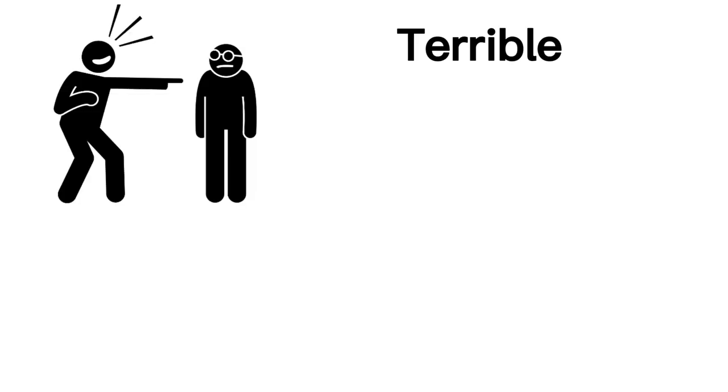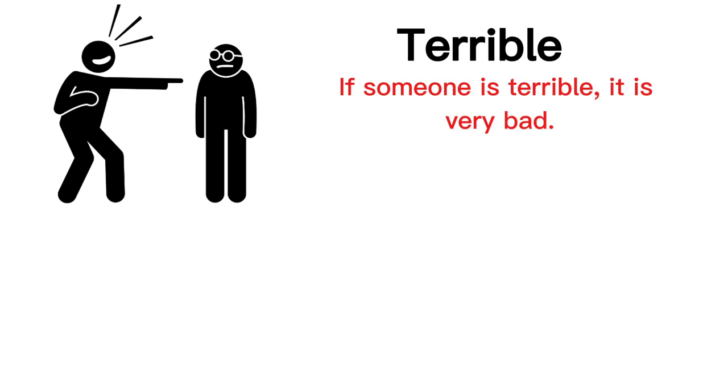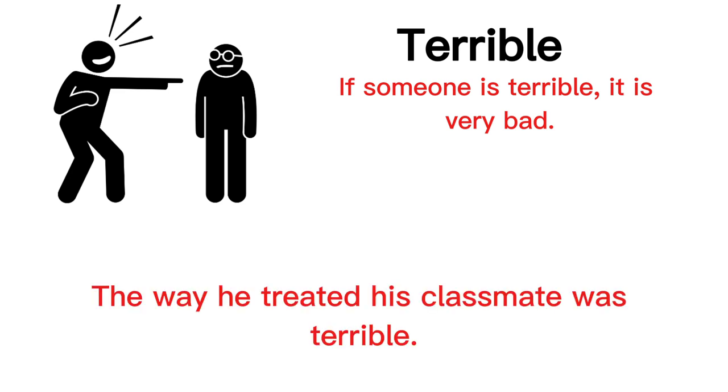Terrible. If something is terrible, it is very bad. The way he treated his classmate was terrible.